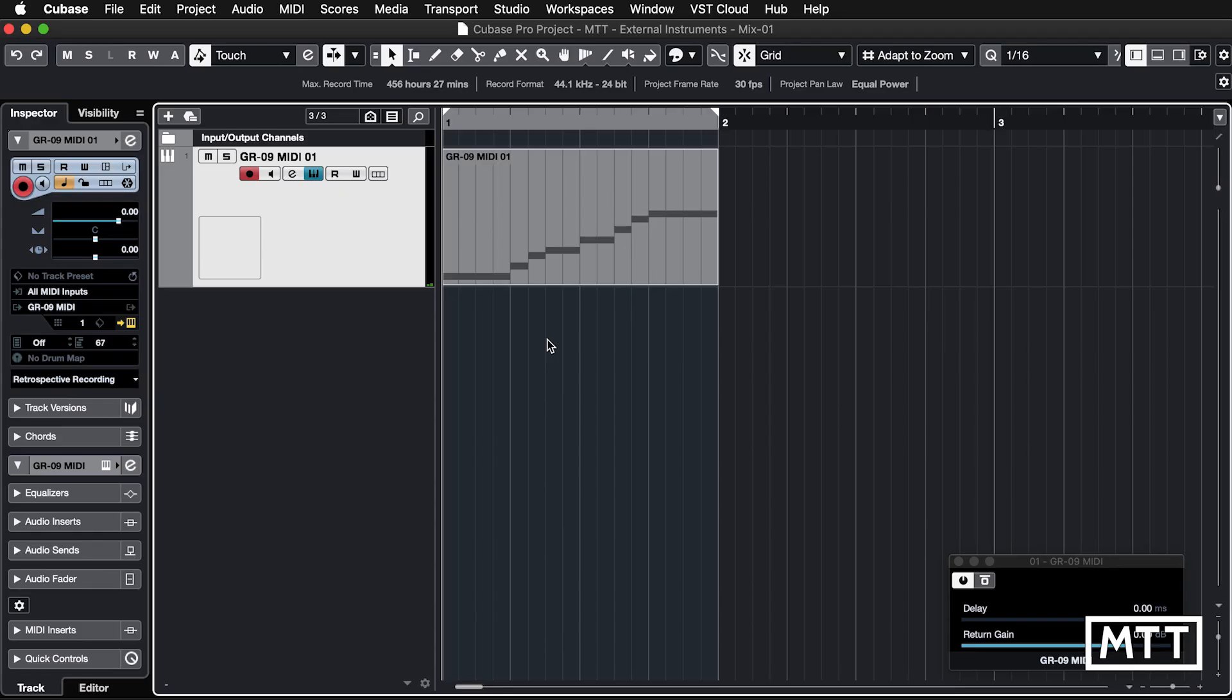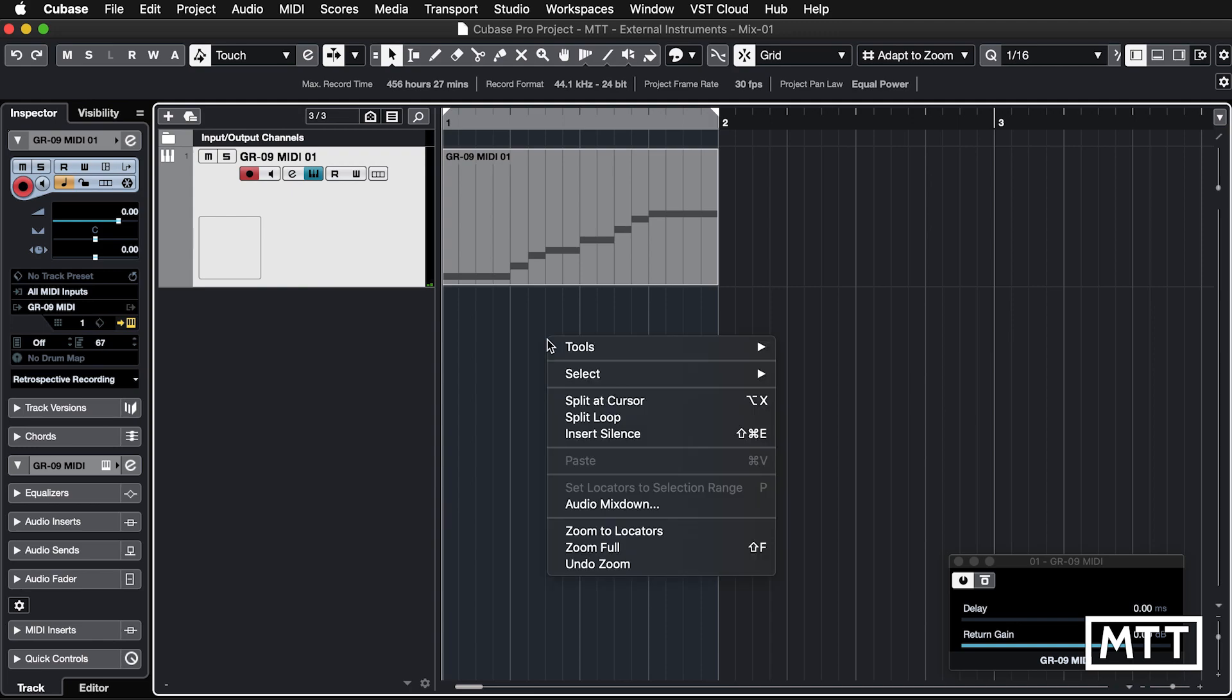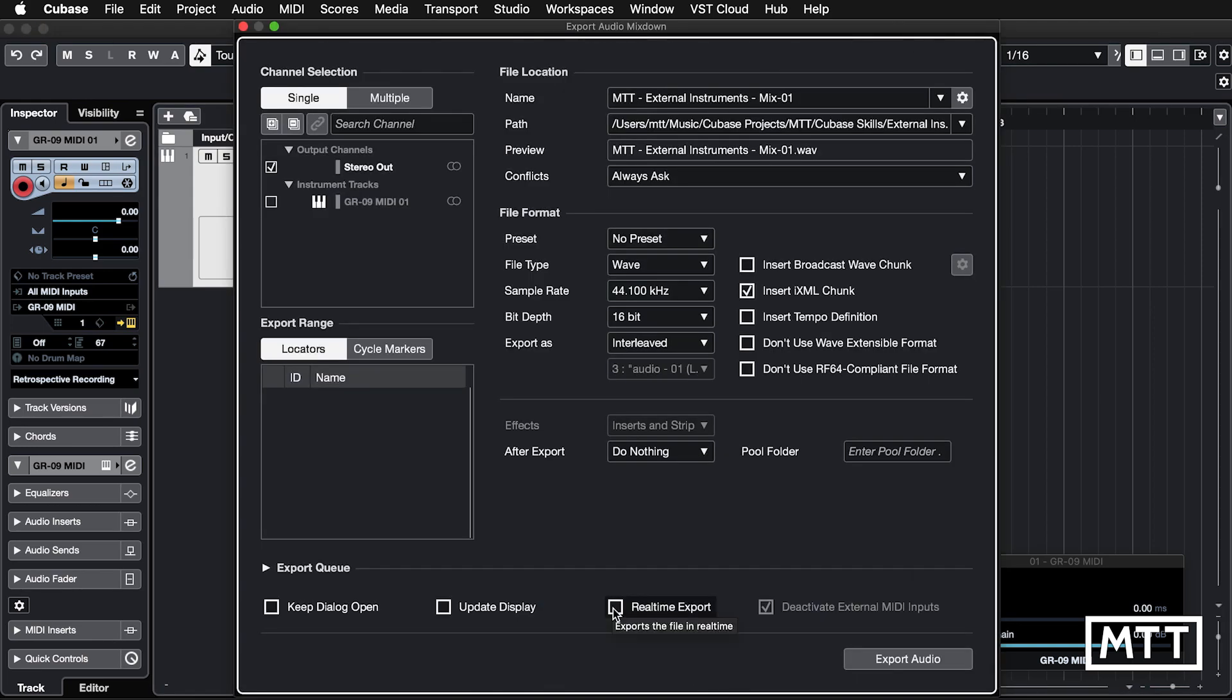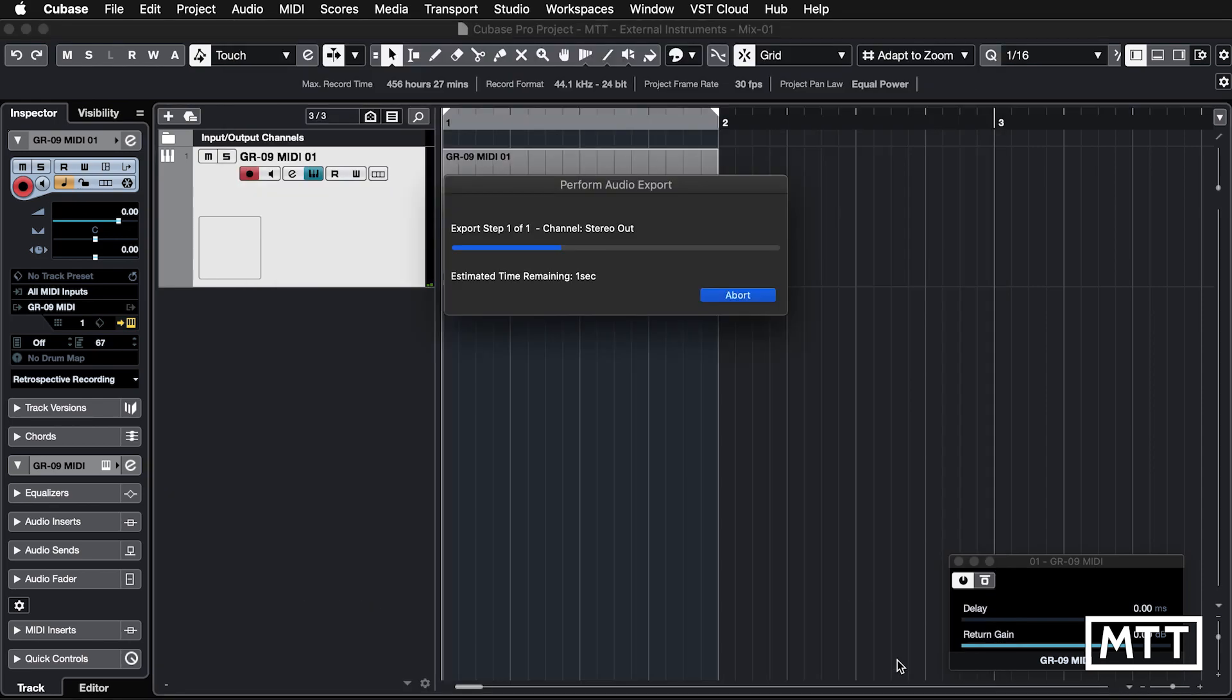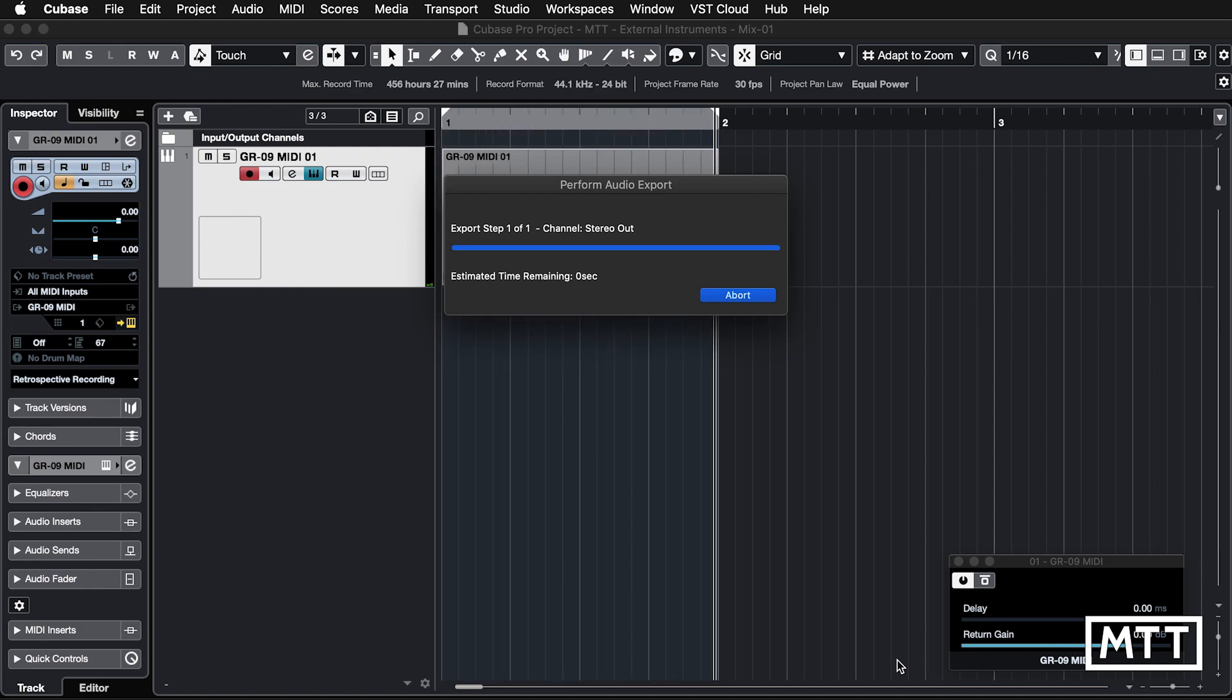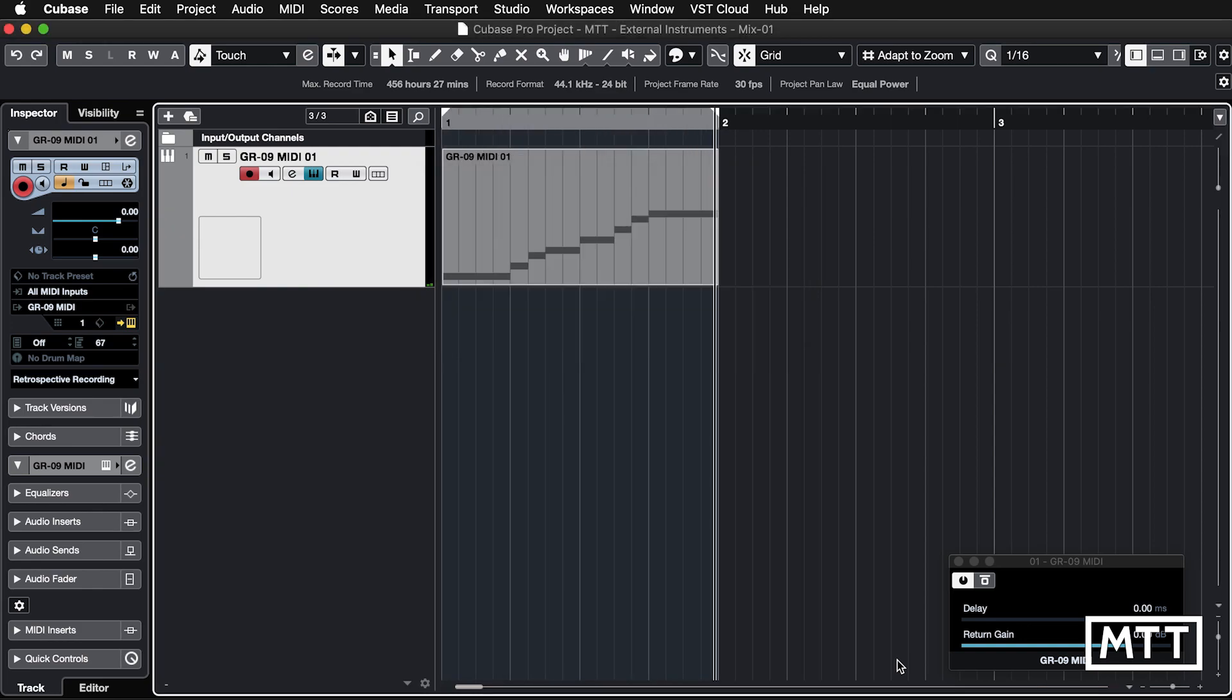Now, mix down, as you may be aware, needs to be done in real time. So if we go to the audio mix down dialogue box, we can see that the option for real time export. So unless you tick that, it won't work. If you don't tick that, it will remind you and then tick it. But we'll just tick that. Always remember to deactivate external MIDI inputs because then that means while you're clicking on your keyboard while it's mixing down, you're not going to mess anything up. And then we can export audio. And you'll see it takes real time. You see it happen in real time. And then our audio file has been generated.